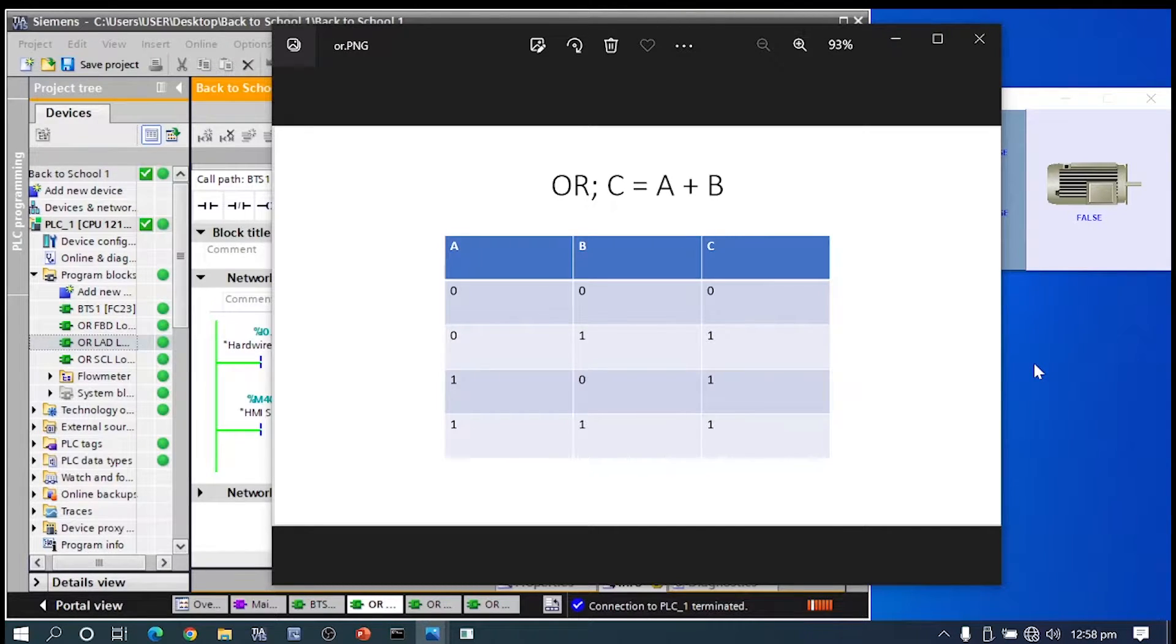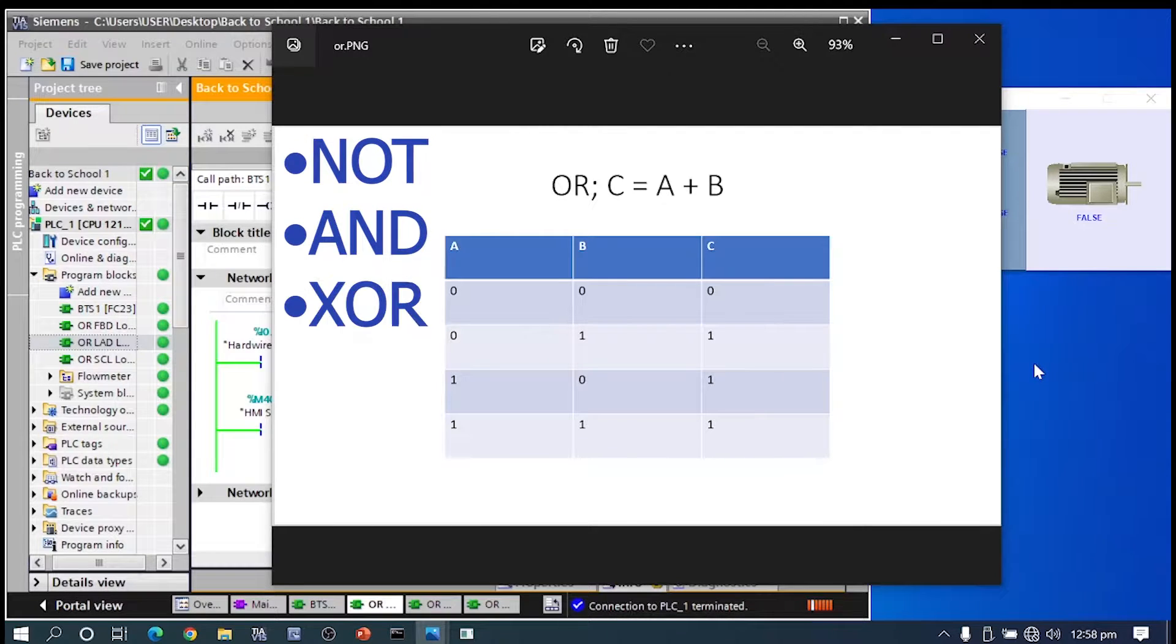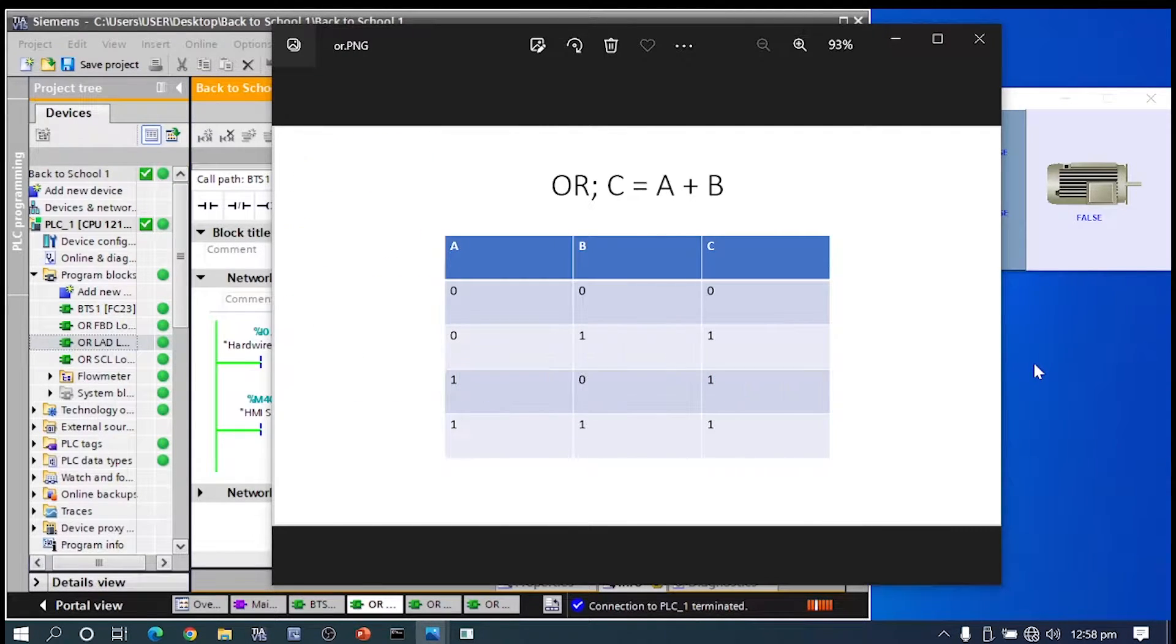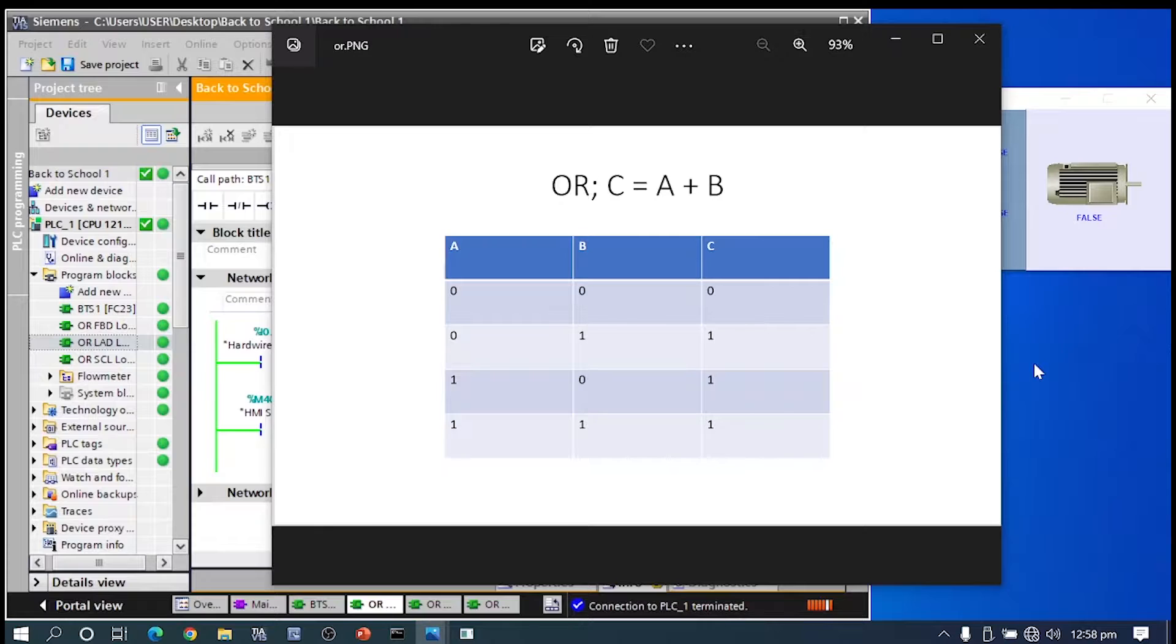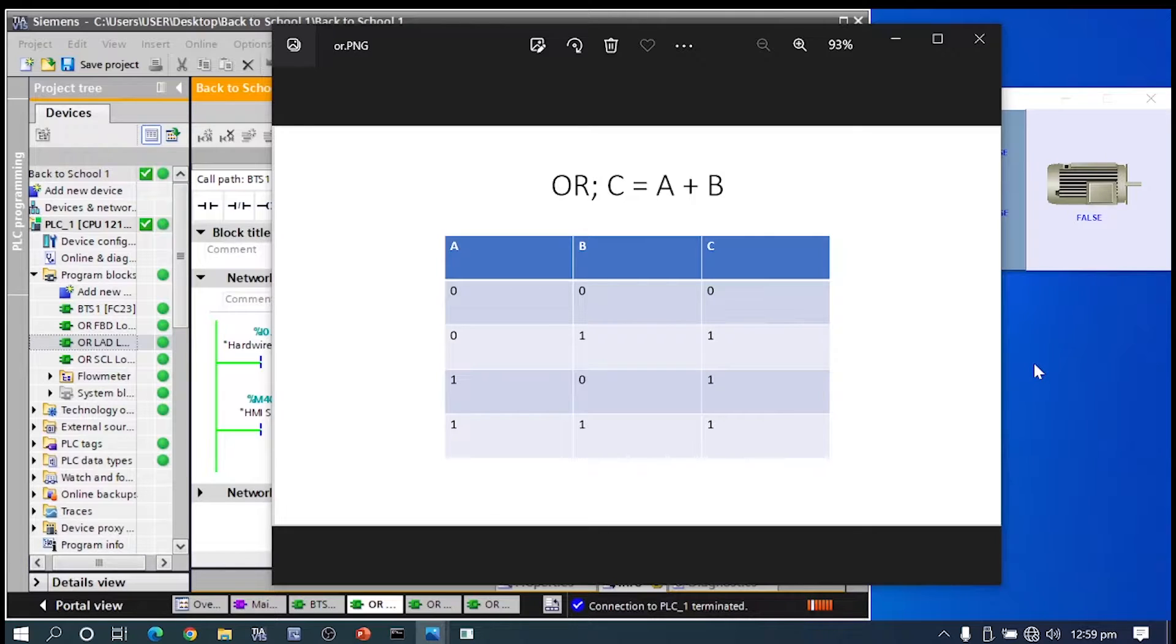In the future, we will look at NOT and EXCLUSIVE OR and some flip-flops. So with our OR function, we know that one or more inputs need to be true for the output to be true. We can see this on our truth table on the screen.